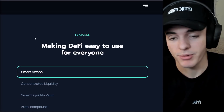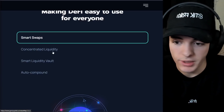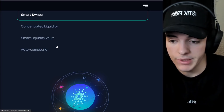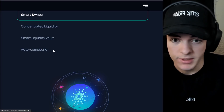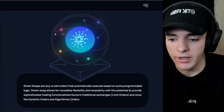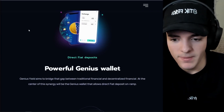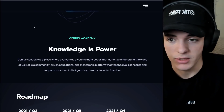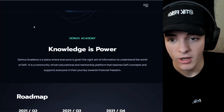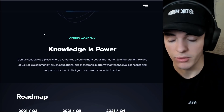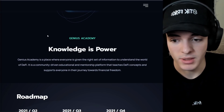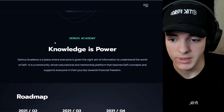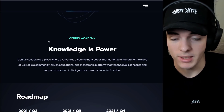Already, Genius Yield has proposed some pretty awesome features: smart swaps, concentrated liquidity, smart liquidity vaults, and auto compounding on your positions for greater returns, allowing you to sit back and relax. There's a lot of things that Genius Yield is doing. These are awesome, but they aren't even all the reasons why I'm interested — the roadmap and the team behind it also propel the protocol a lot in terms of legitimacy and how far this project could go in delivering on these promises.